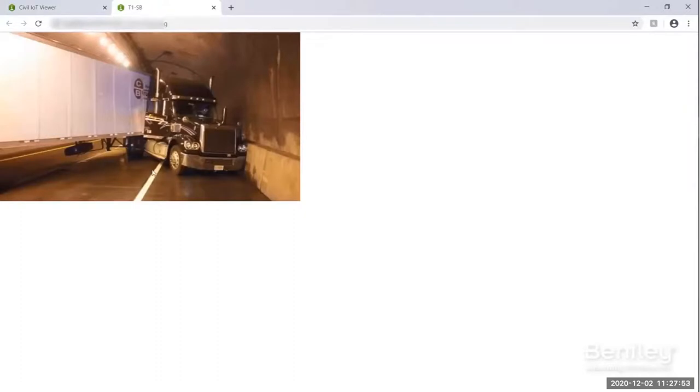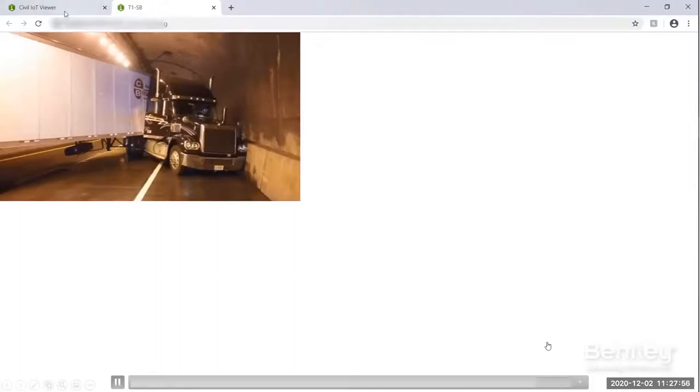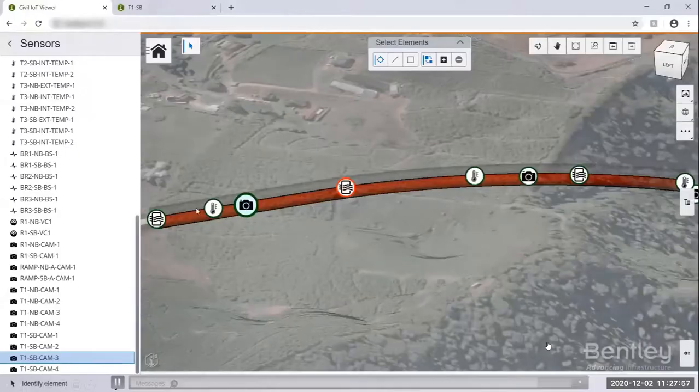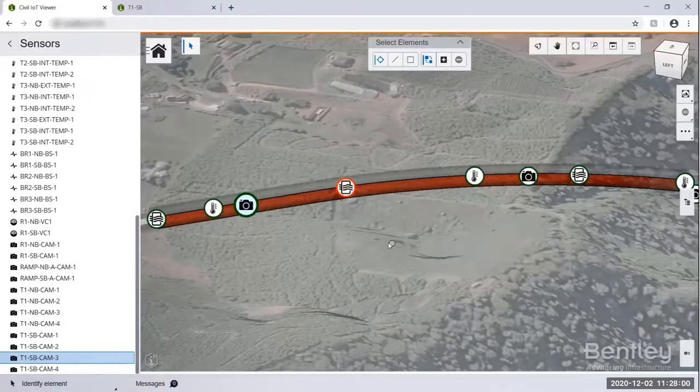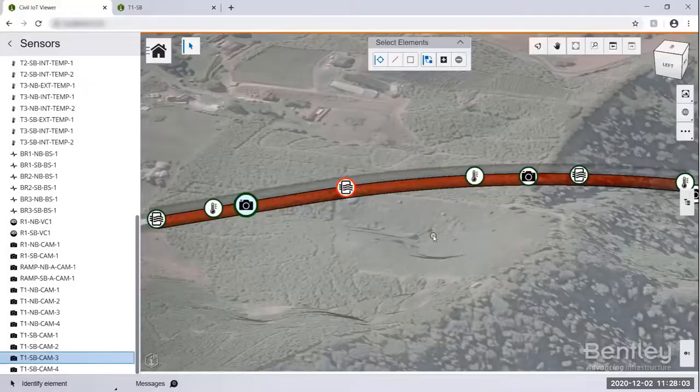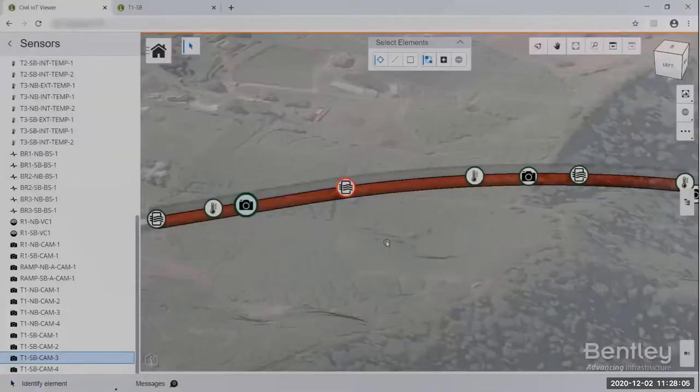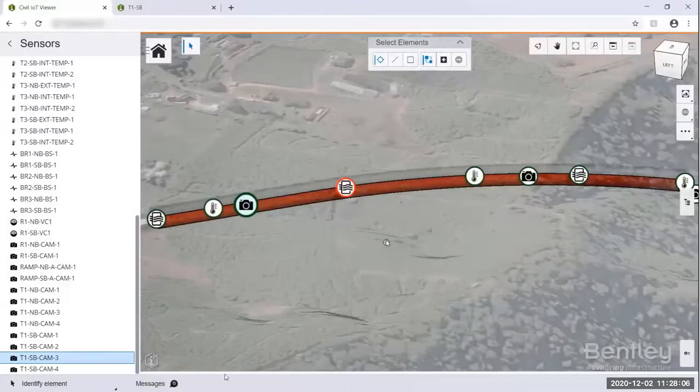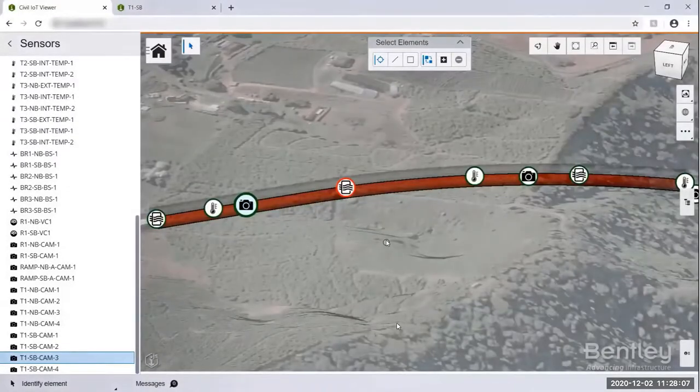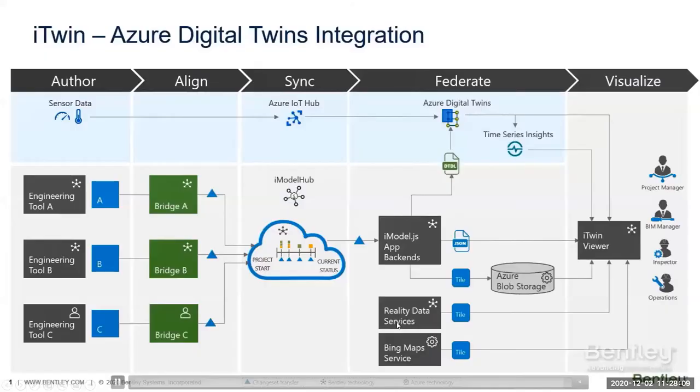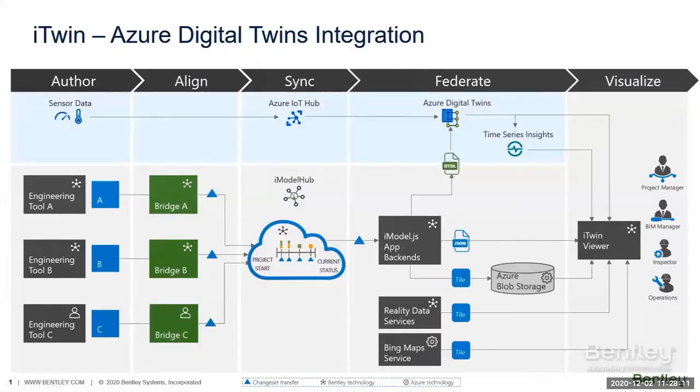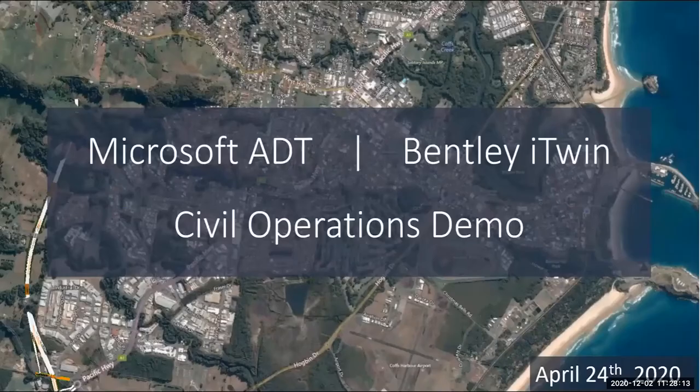This is just a simple demonstration about how the data from the planning, design, analysis, and then go to construction by Paul just presented, and even go to the operation and link to IoT. That's how the whole workflow is going. It is the iTwin and Azure Digital Twins integration here.